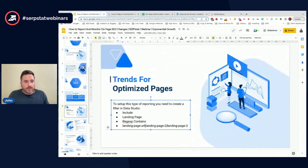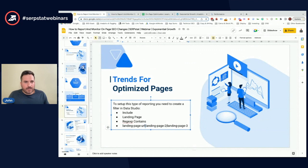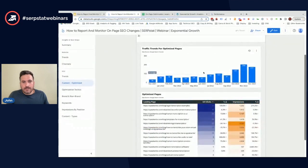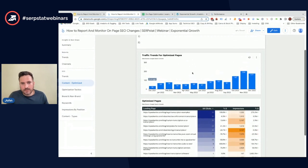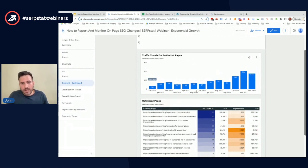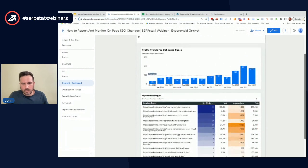The other thing you can do with this, we're looking at optimized pages. You could easily replicate this for new content. You could do the same filter but just show new content that you published. Then you could see the trends on how new content is doing, and then you could see the specific URLs below.